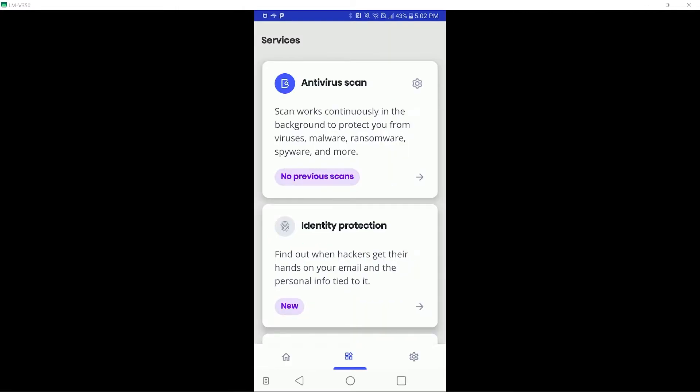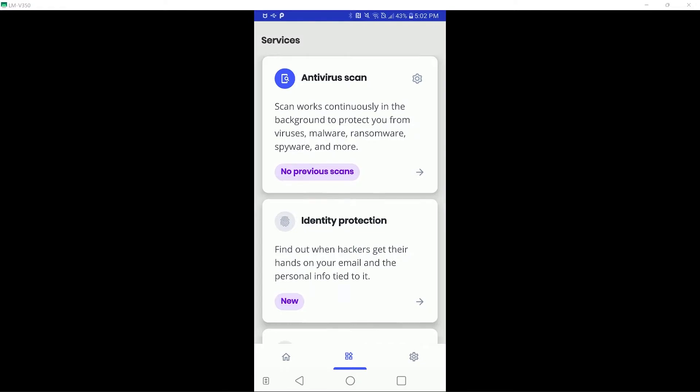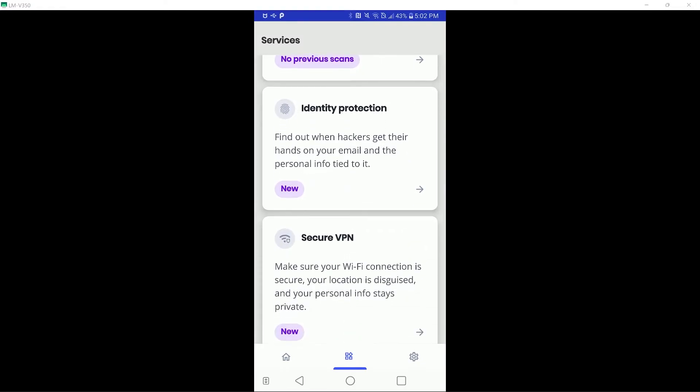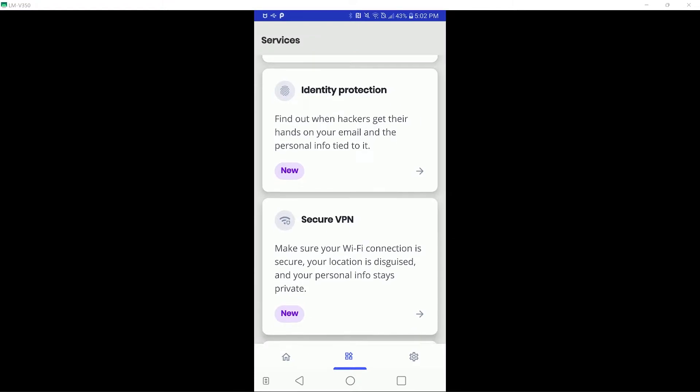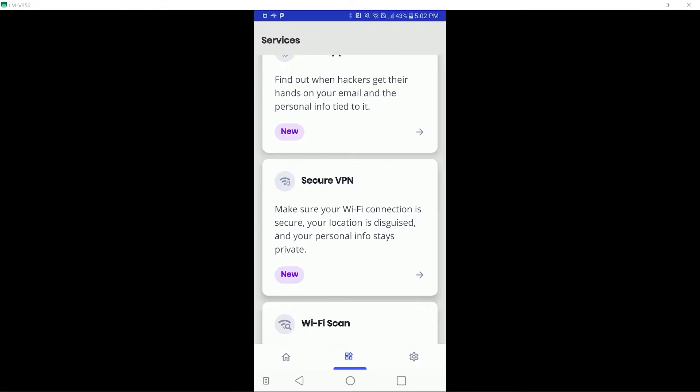Obviously, I will not be entering my information into the identity protection module, since this is a public video. There is also a VPN in McAfee Mobile Security, which may help protect your data on public Wi-Fi networks.